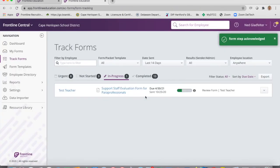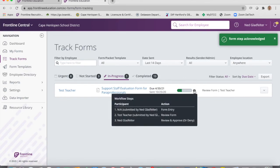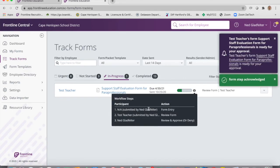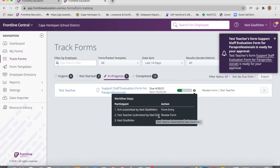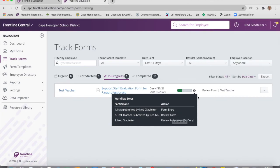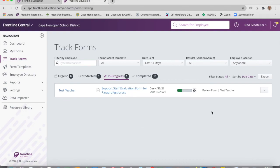Once you've both completed your parts, you'll see the status bar showing where you are in the workflow — first that you completed the evaluation, then that the paraprofessional has completed their step. Finally it gets sent to me, I approve it, and it goes into the personnel file. That is how evaluations will work this year. I hope this was clear and I'll talk to you soon.